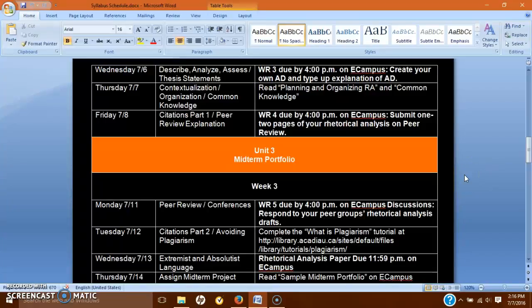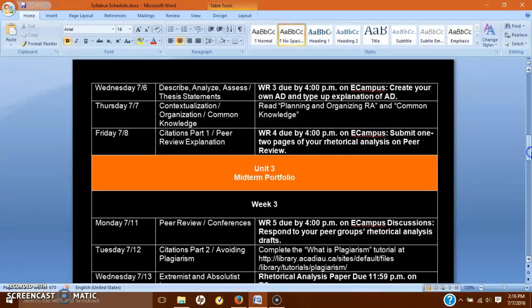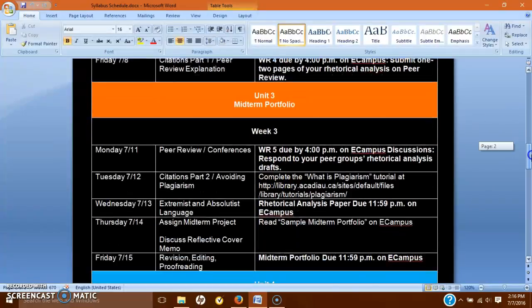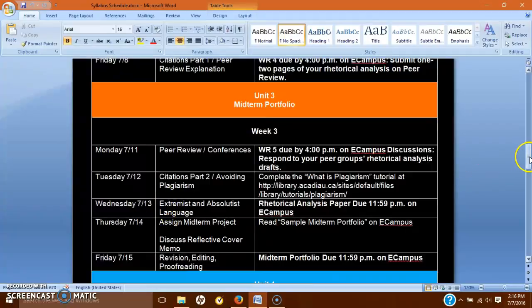Hey everybody, TGIF. Week 2 is going to end today, so we have a lot of stuff to get through. I'm going to explain writing responses 4 and 5, and also talk a little bit about what's due next week and how to start preparing for the midterm.